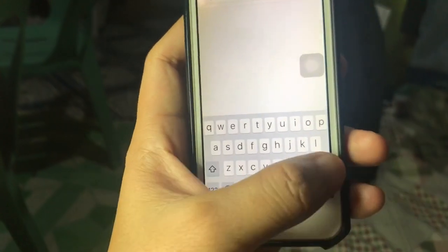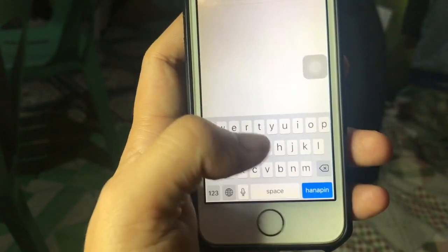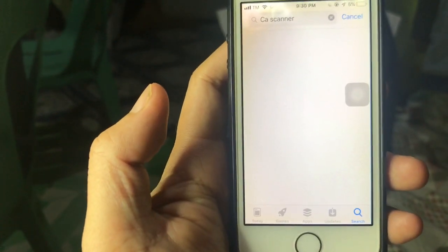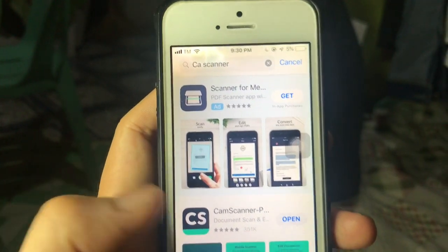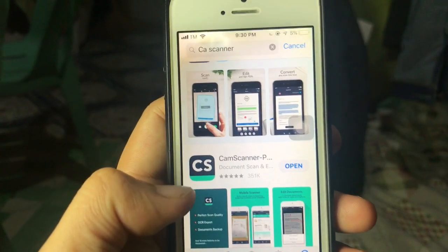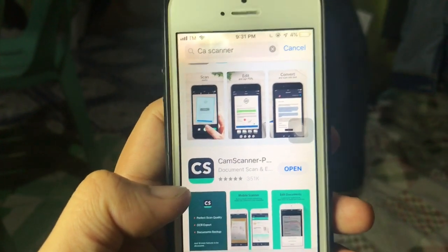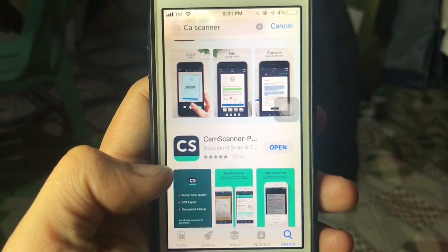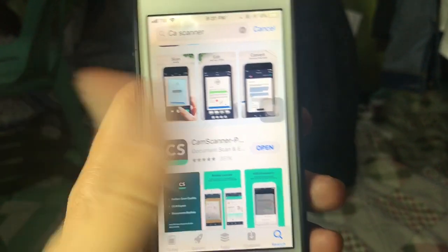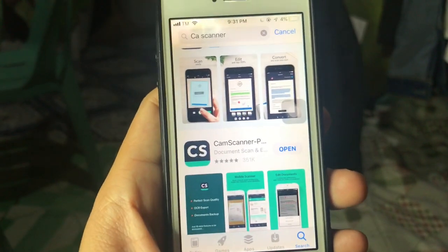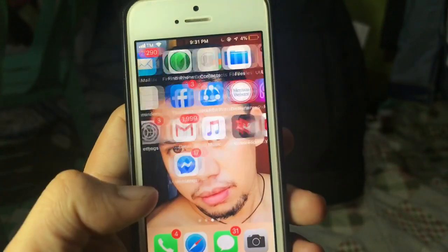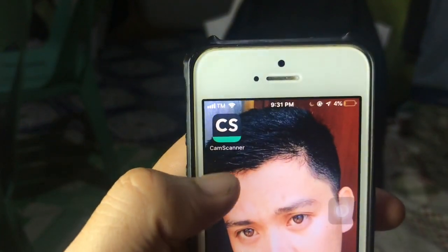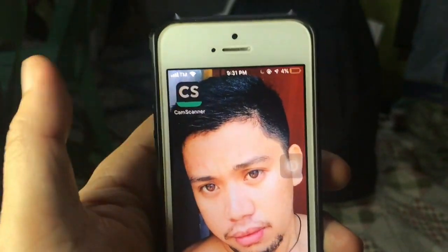Search for CS Scanner. In my case, I already have it installed. So this is how CS Scanner looks like — the app is available for both Android and iPhone. Once installed, go to your app. This is how it looks — click on CS Scanner to open it.